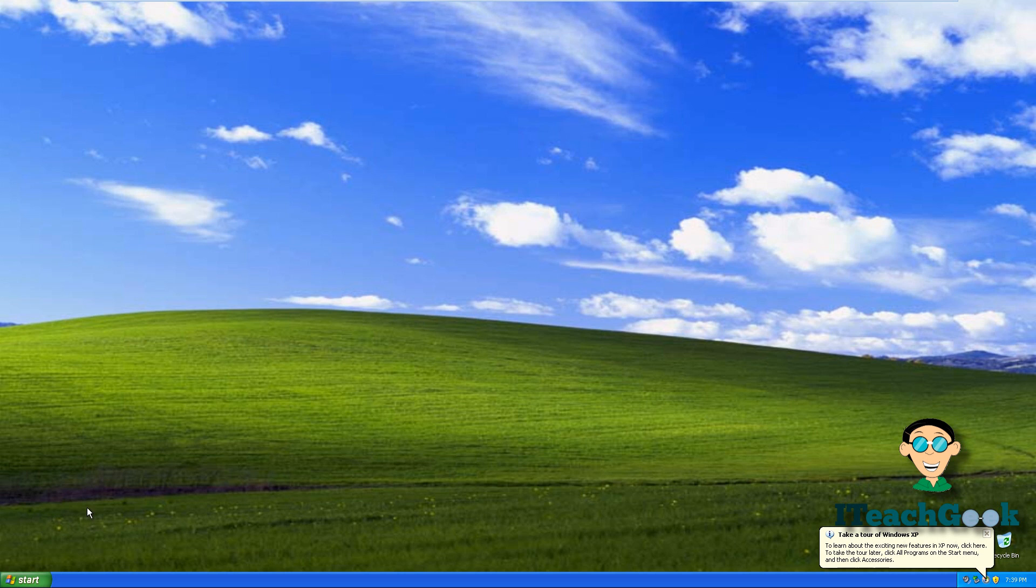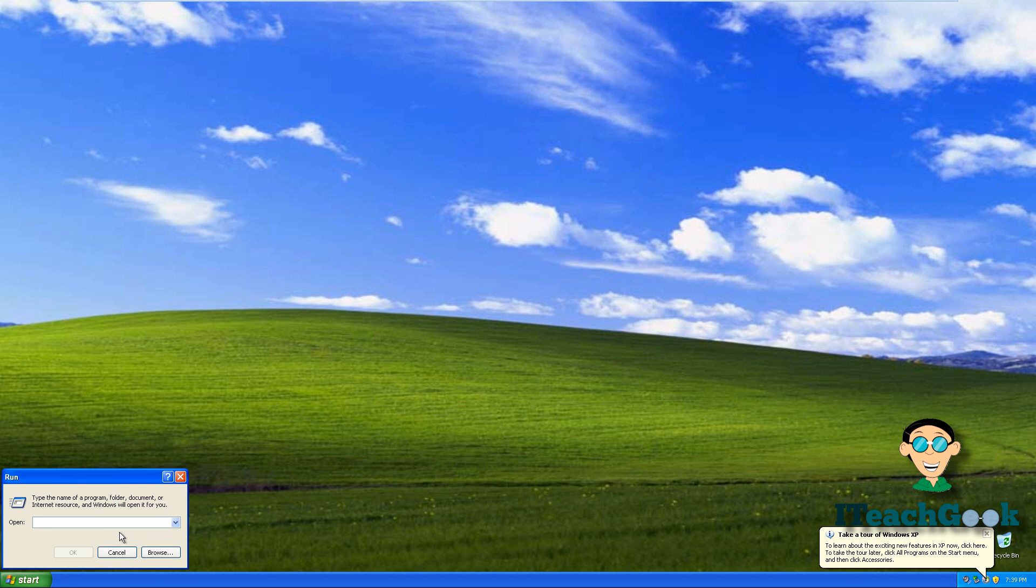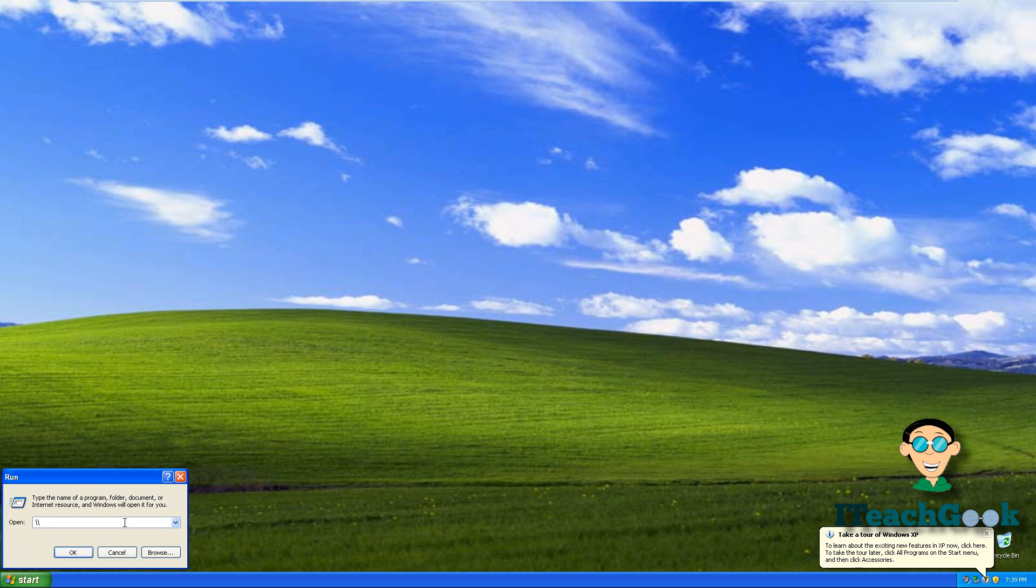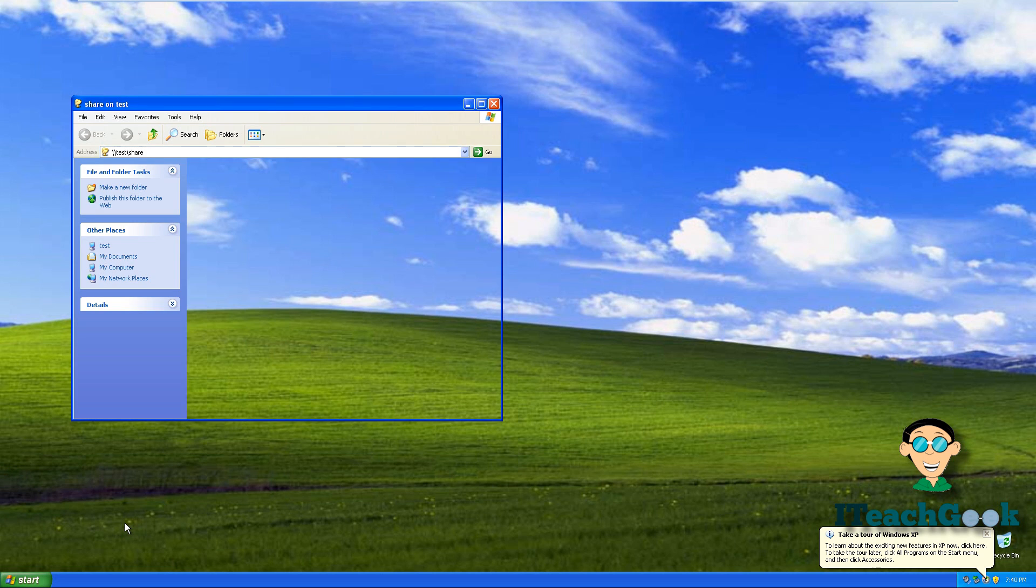We're going to go to start. We're going to go to run. Now in here you can either put the IP address of your server or you can put the name of your server. So I'm going to put backslash backslash. The name of my server is test, slash, and then the share. You notice that it already comes up. So we go to share. We'll press enter.